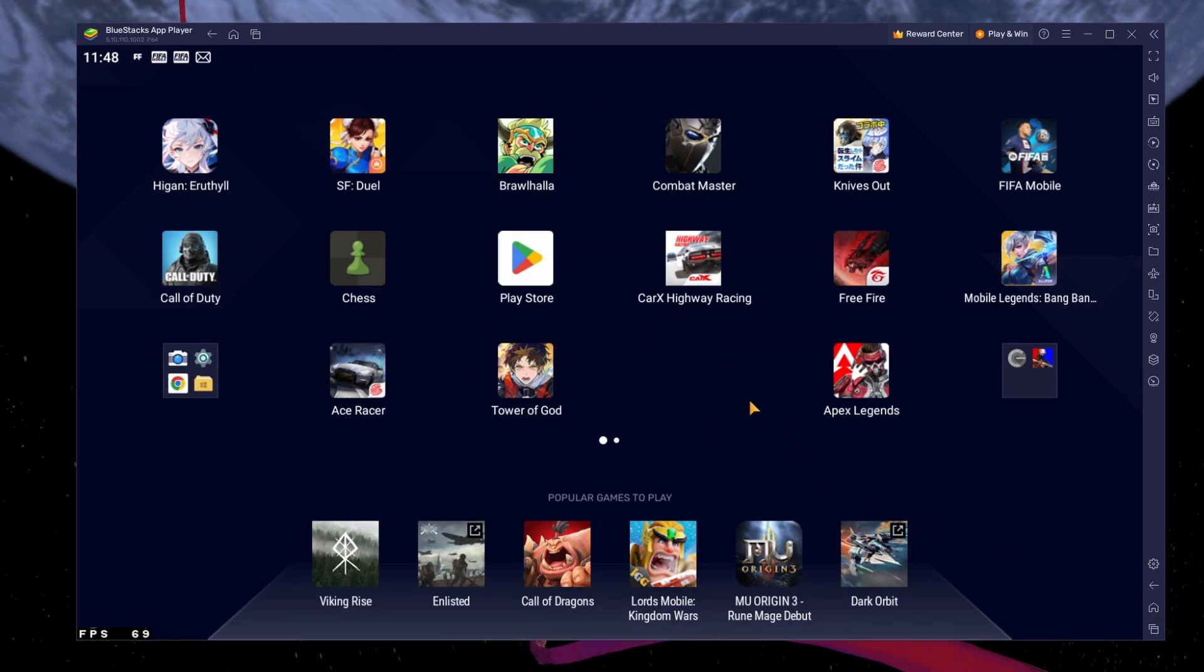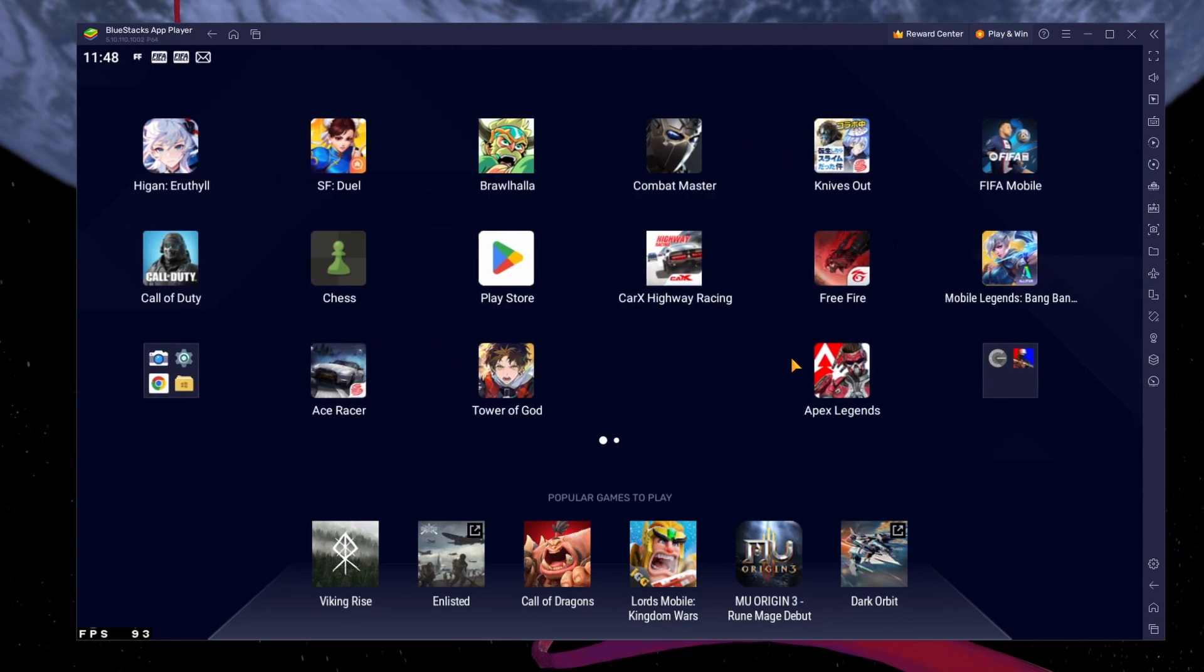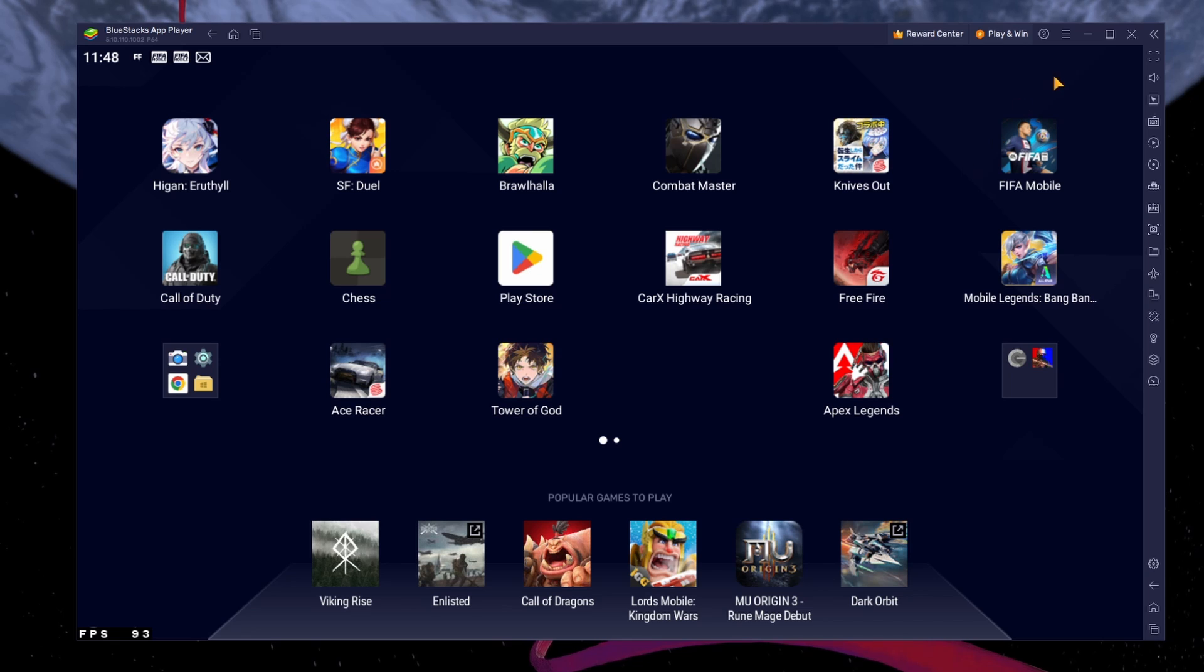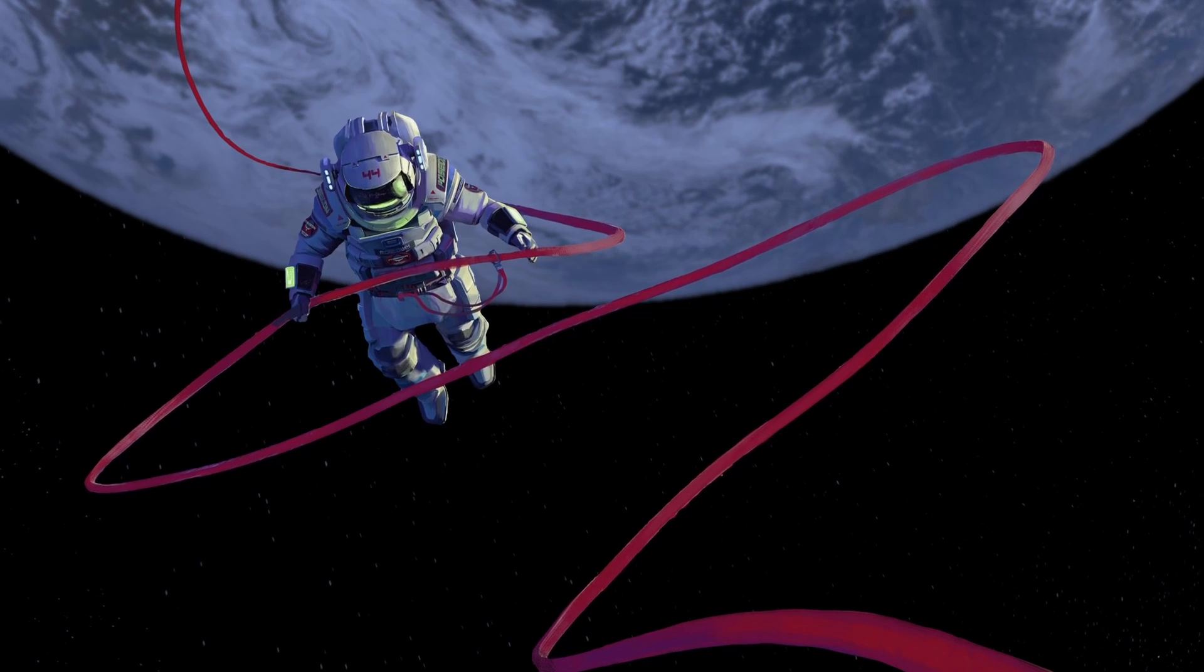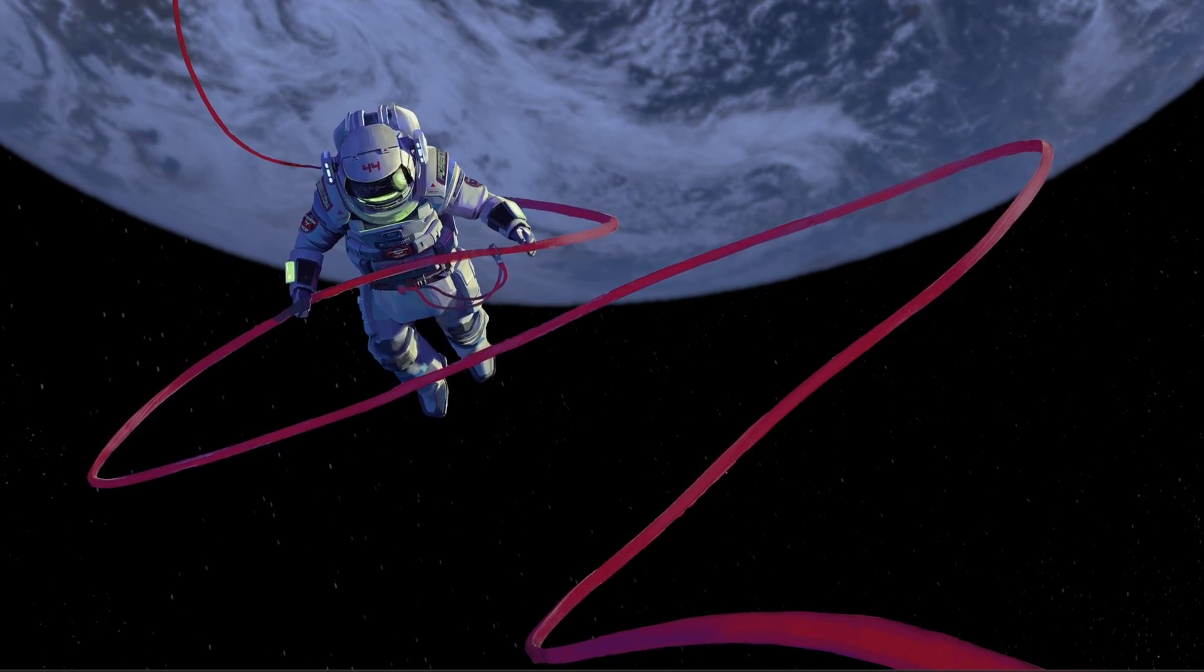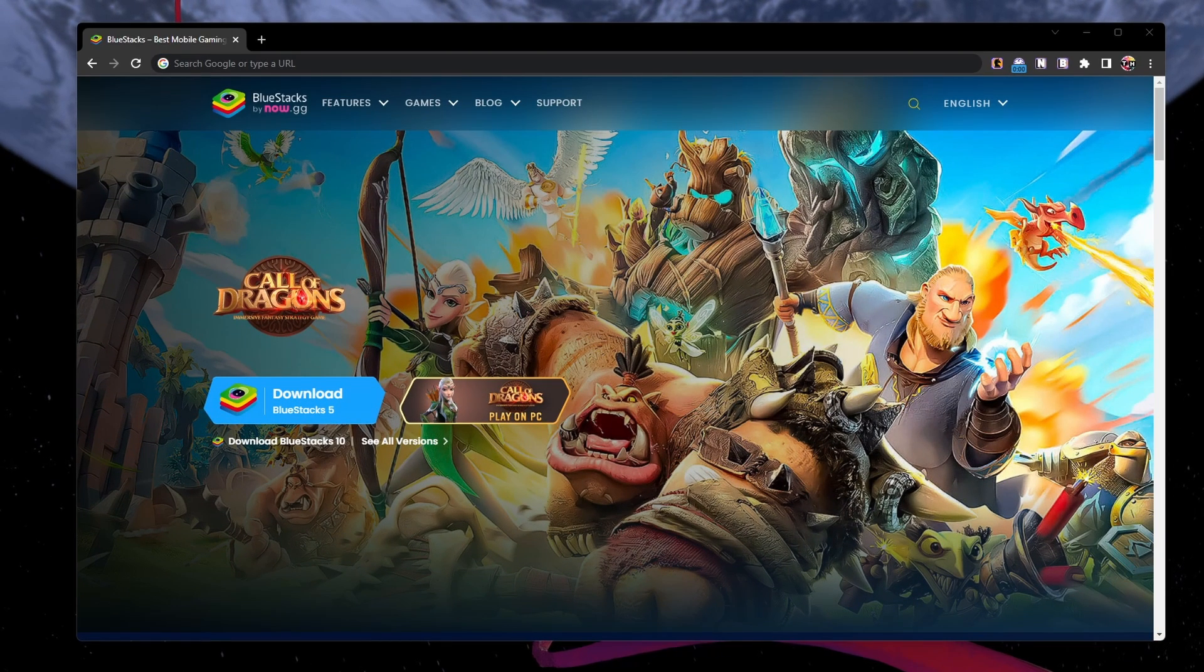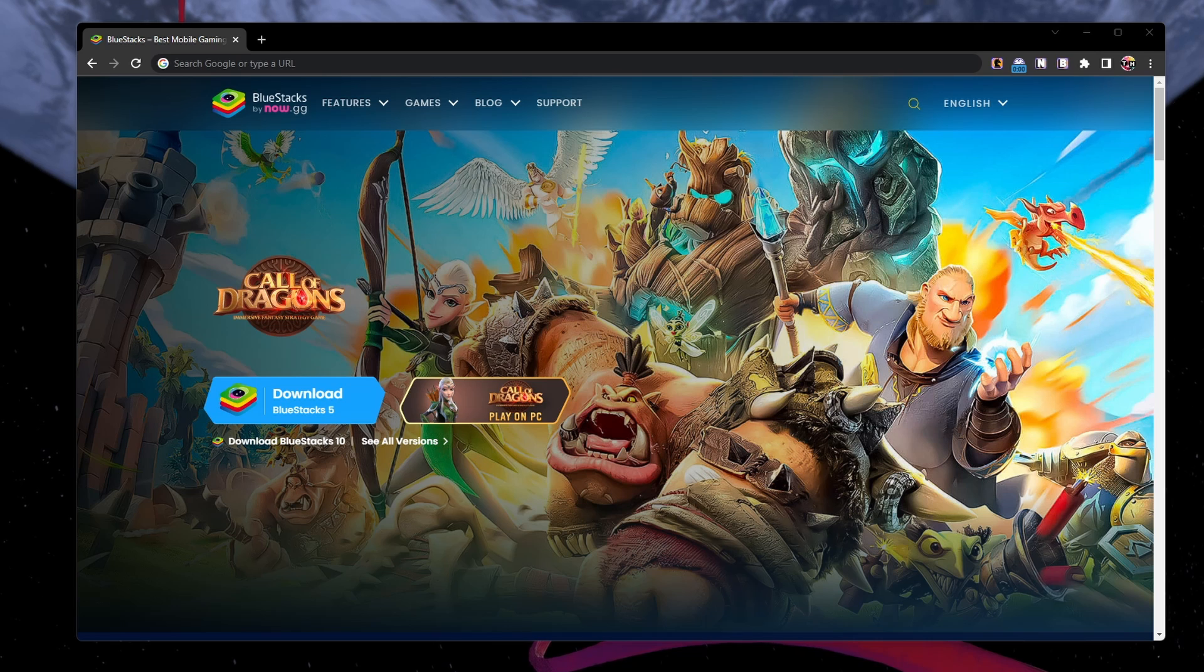Bluestacks is a popular choice to play mobile games on your PC, as it's optimized for playing mobile games. Click on the first link in the description to get to this page.